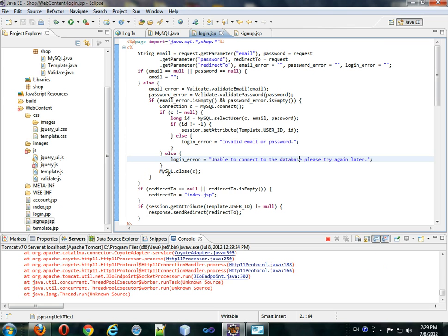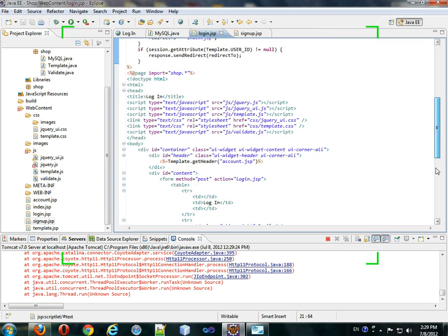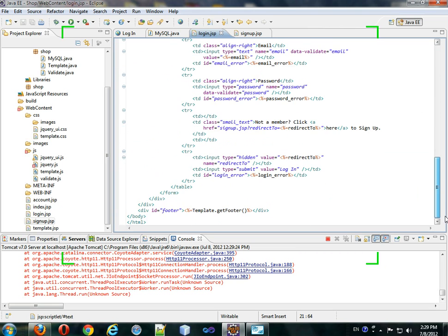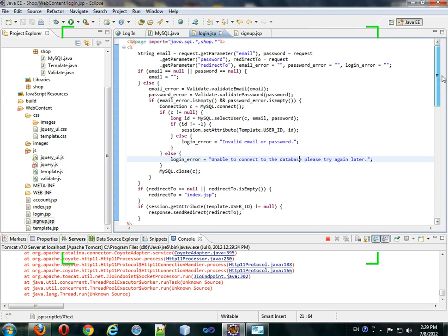We close our connection, as always, and we basically just copy-pasted the signup.jsp and just changed, reduced the number of validations and table rows and inputs.